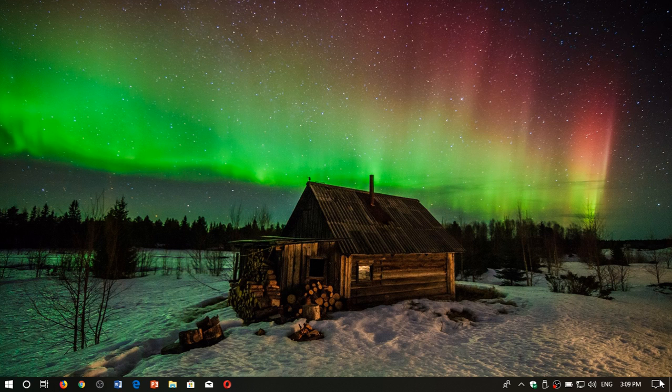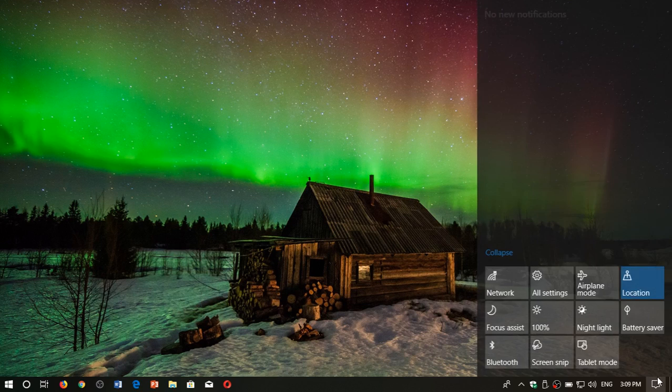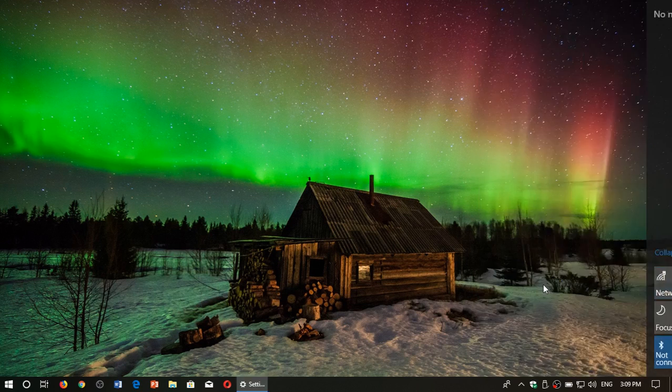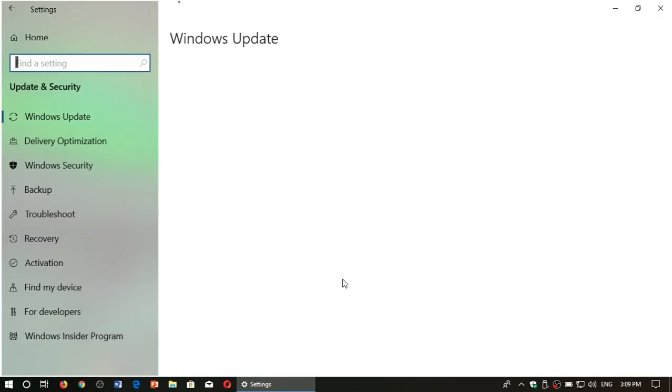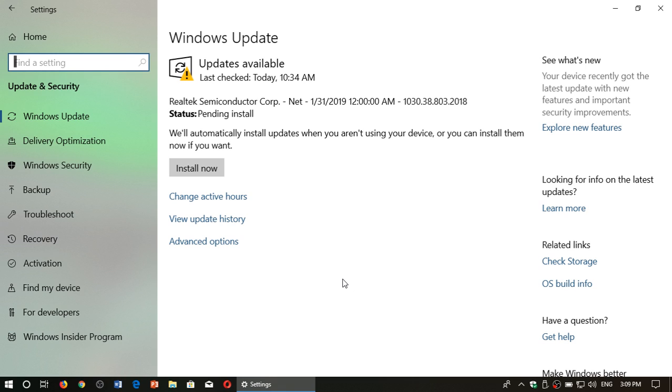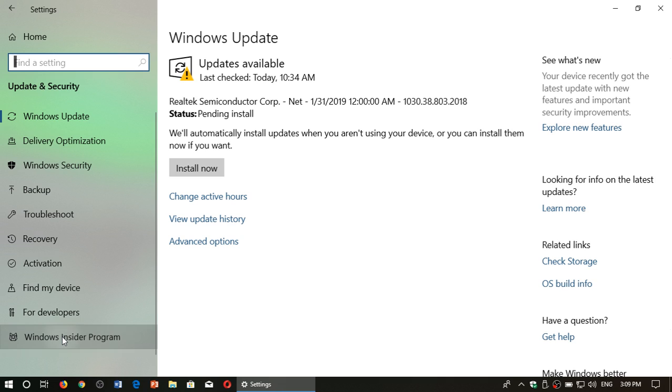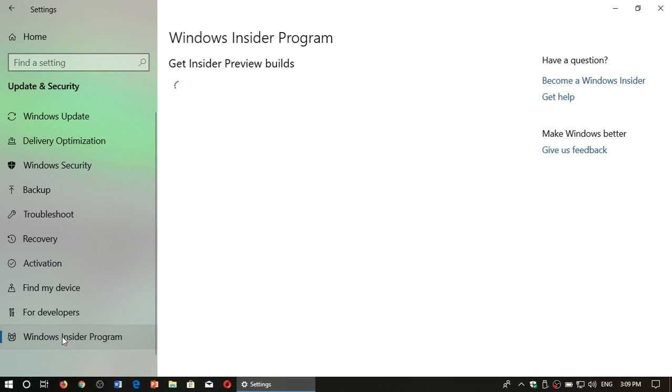simply go to your Settings in Windows 10, go to Update and Security, and on the left side you will have Windows Insider Program.